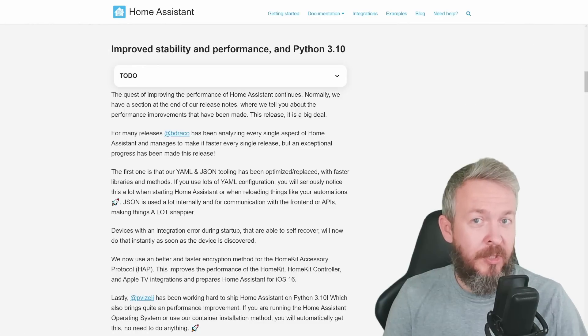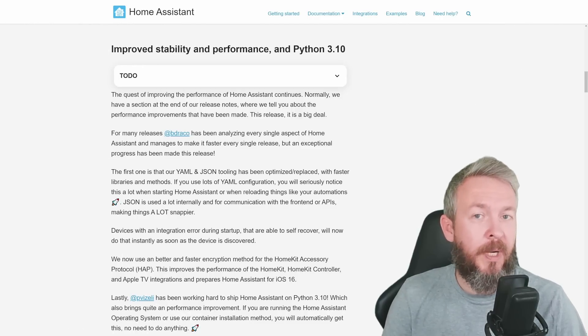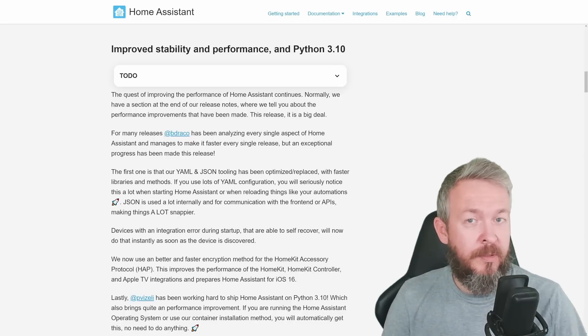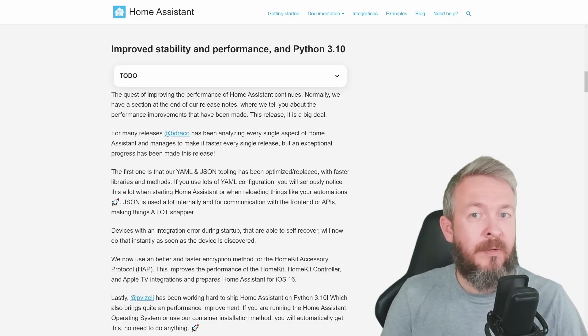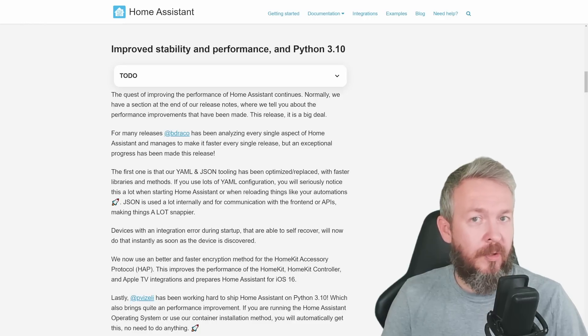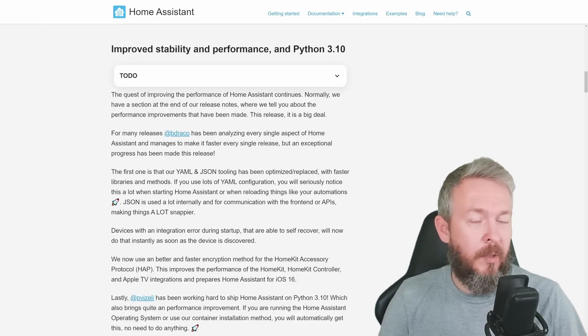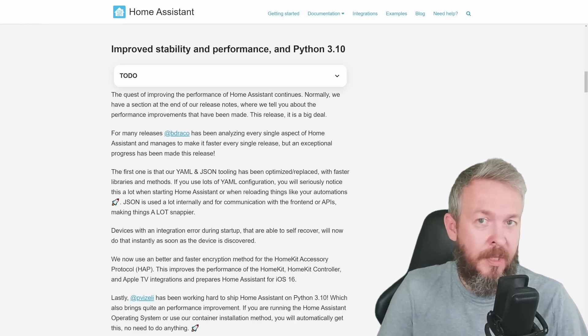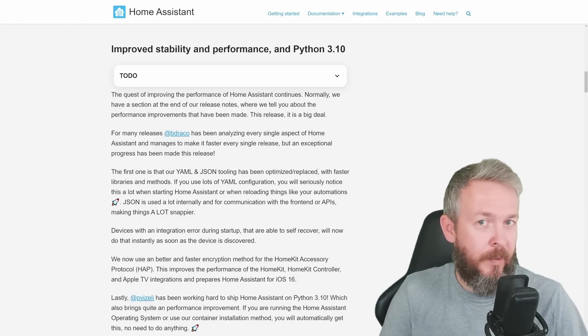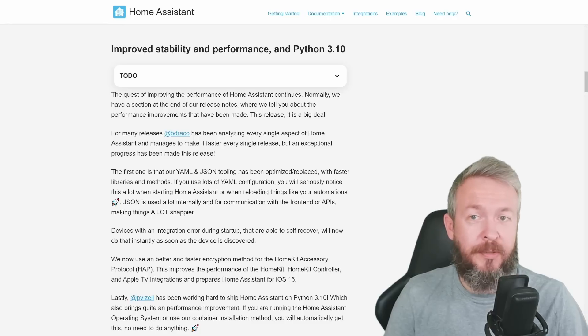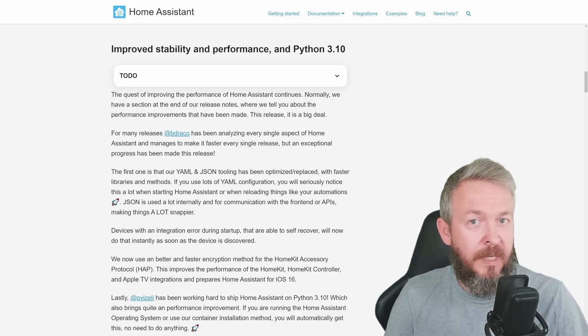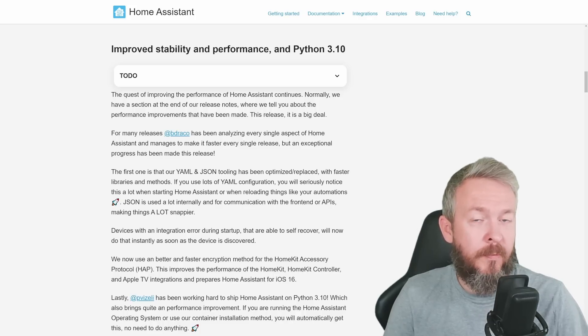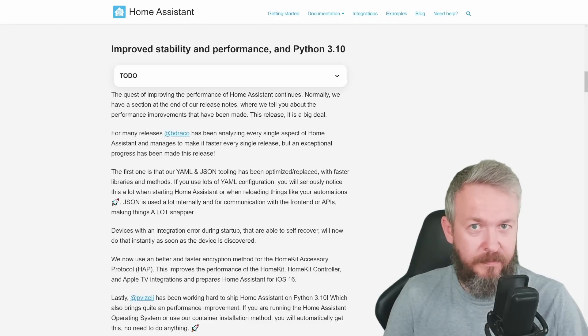One of the biggest changes under the hood is the move to Python 3.10. Most Home Assistant users will not see this directly because if you are running Home Assistant OS or Docker, the system itself will automatically upgrade to the latest version and everything should work as it worked before. But that's not the only change under the hood.